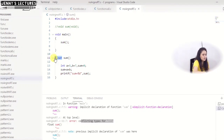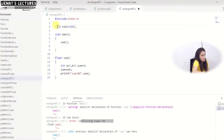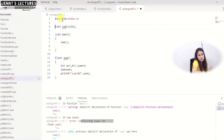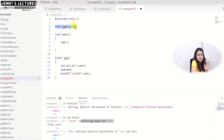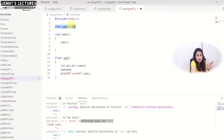It is always good practice to declare the function before using it. You can also skip the declaration if you define the function before the calling point — that is also fine. The function declaration is also known as the function prototype, where you tell the compiler the return type, function name, and the number and types of arguments.